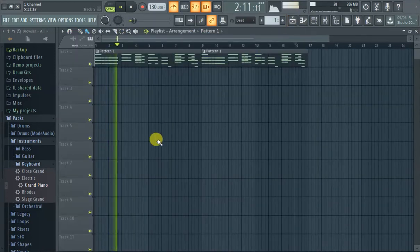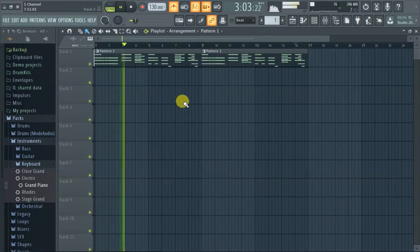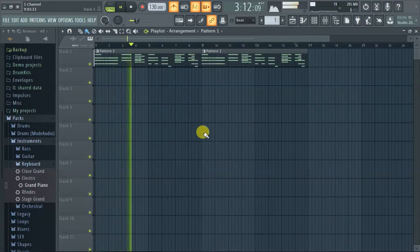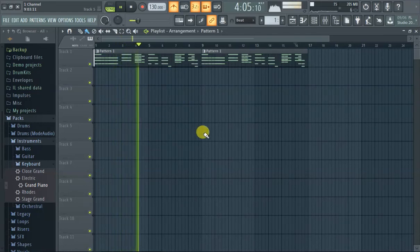So that's how you find sounds in FL Studio, fams. Thanks for watching, y'all. Peace out.